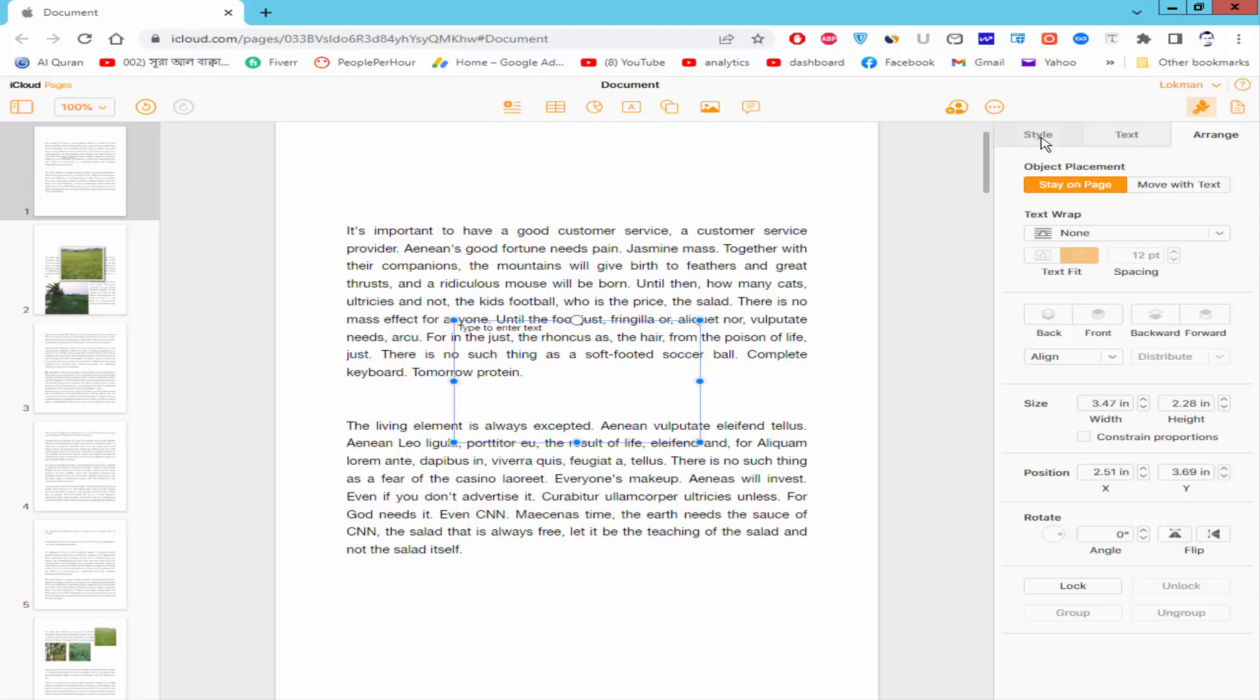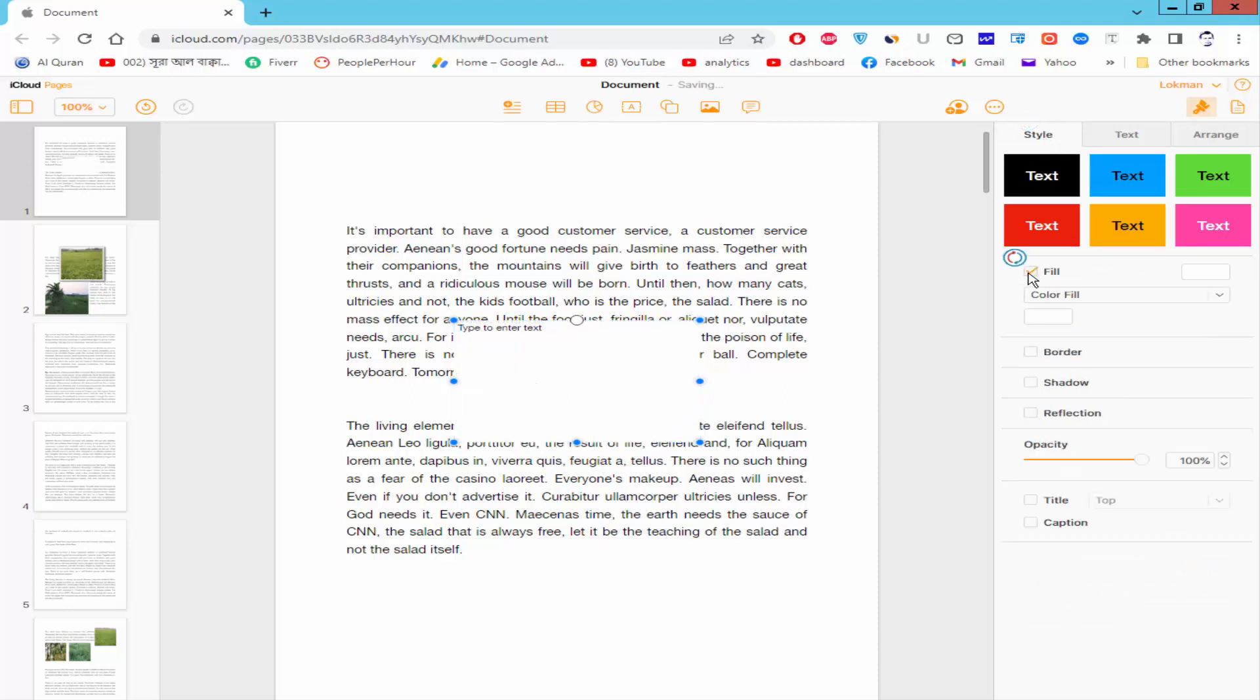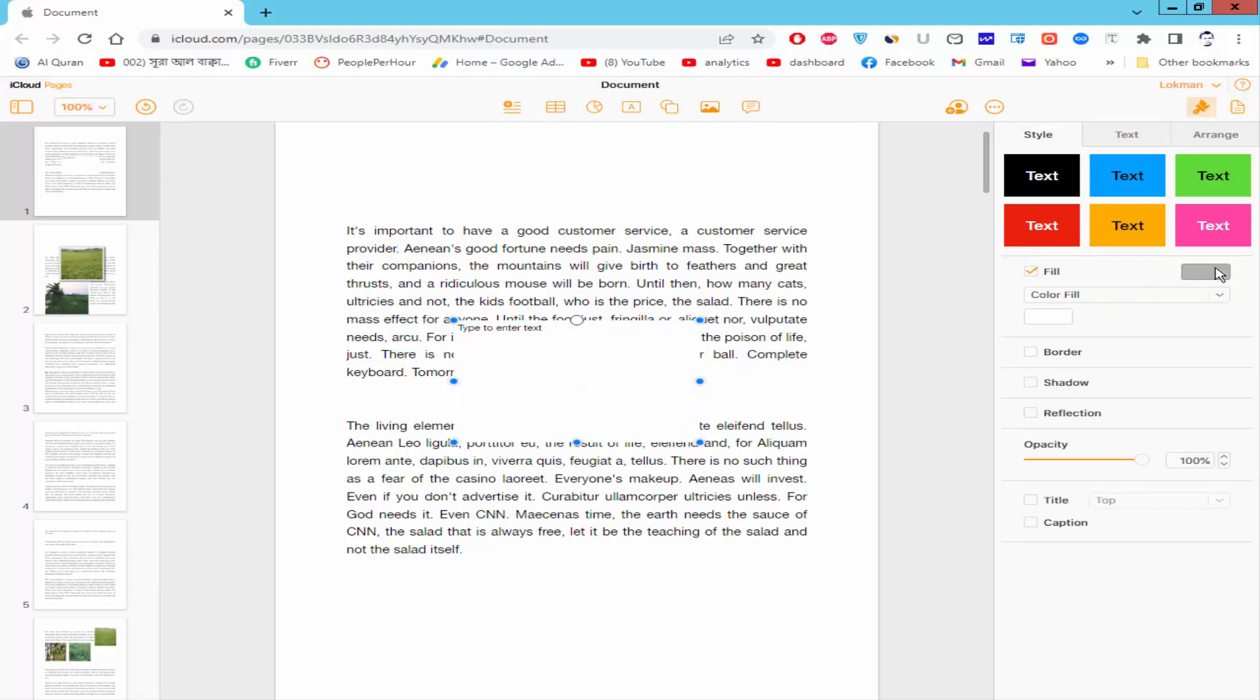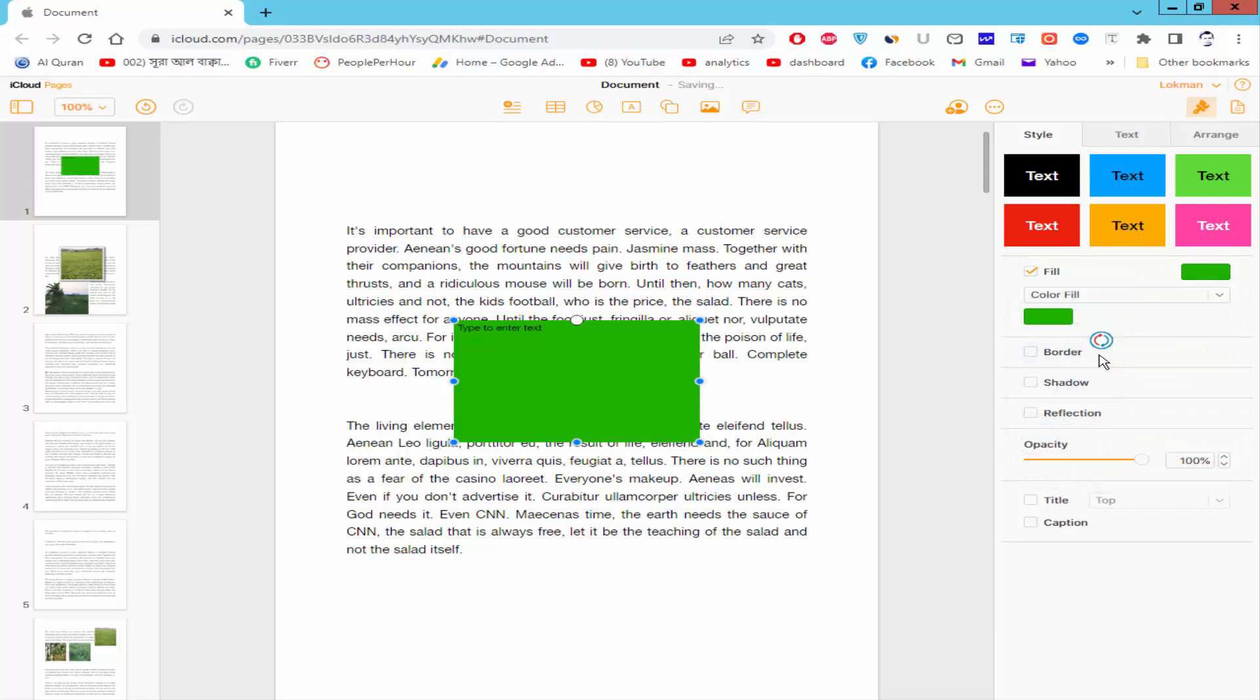Click the style option, check mark the fill option, add the color and reduce the color fill opacity.